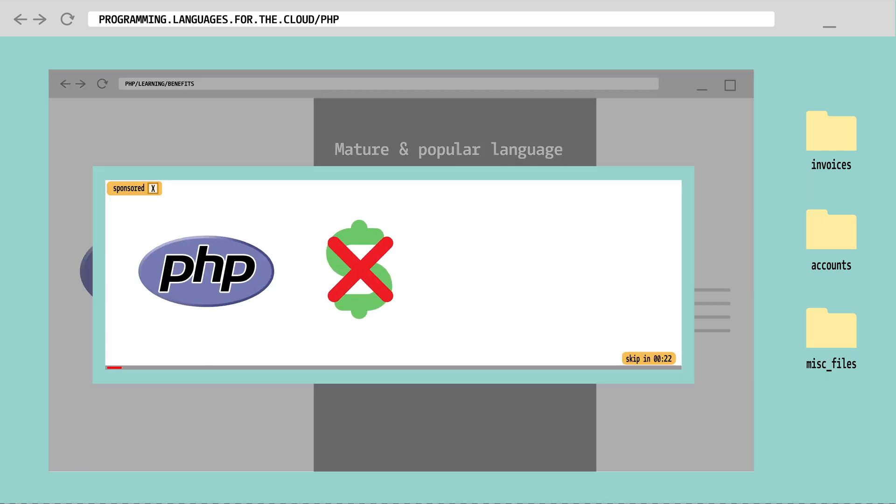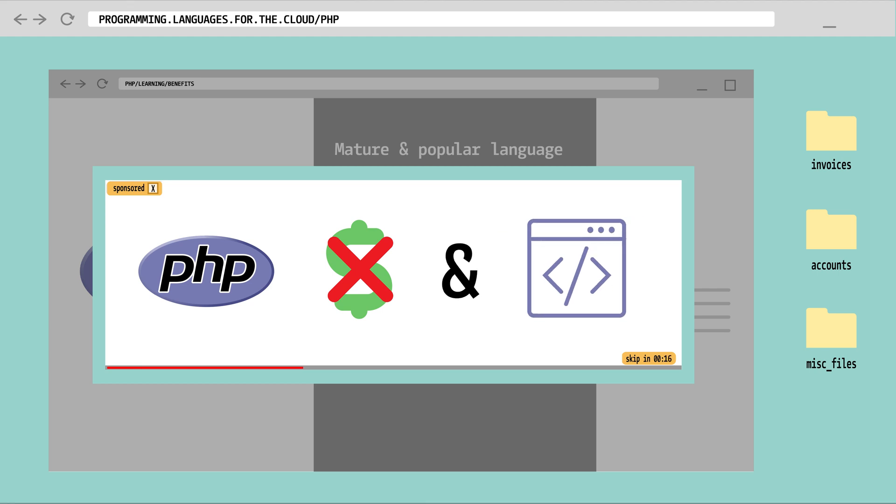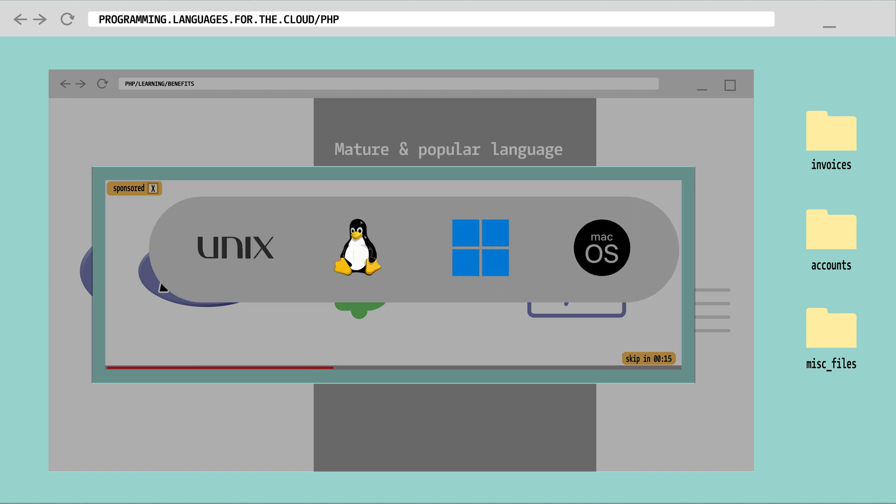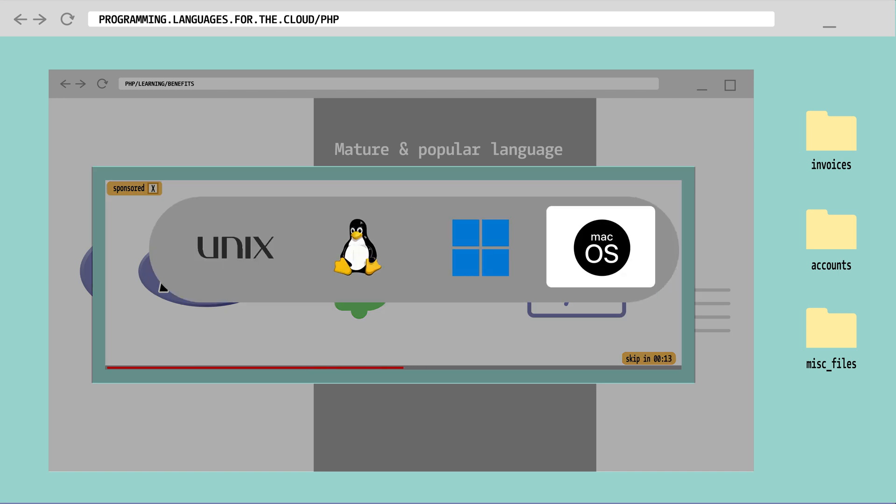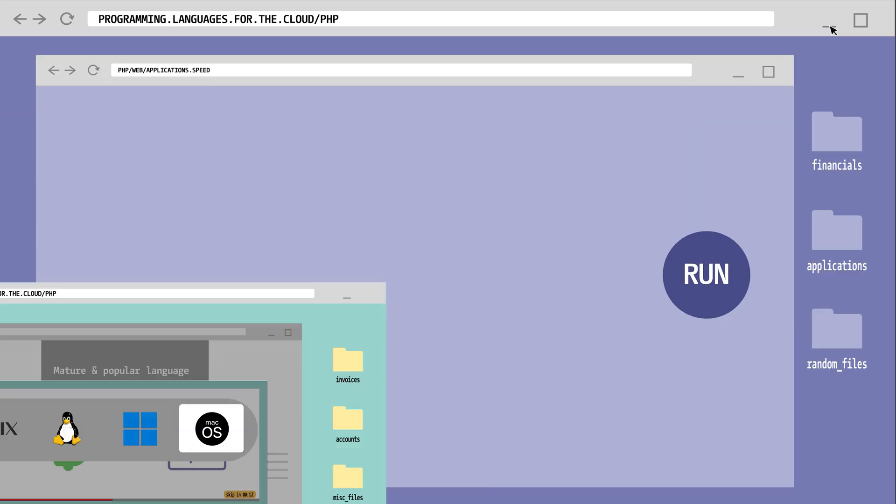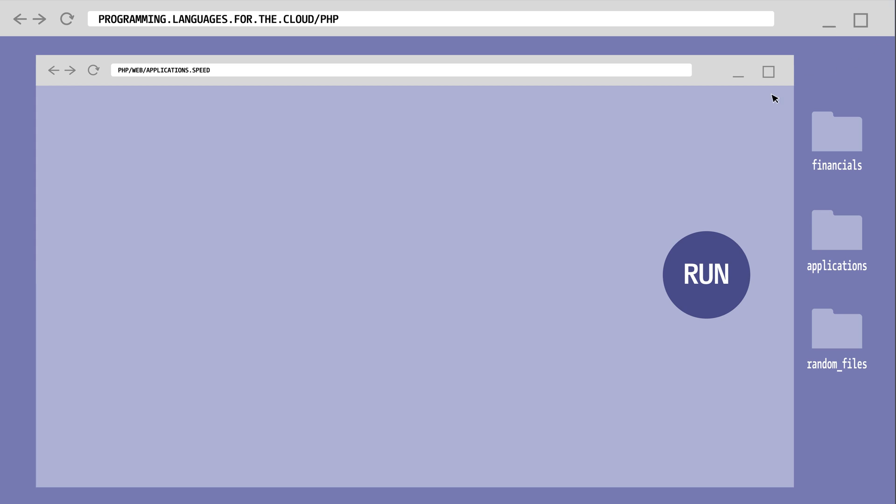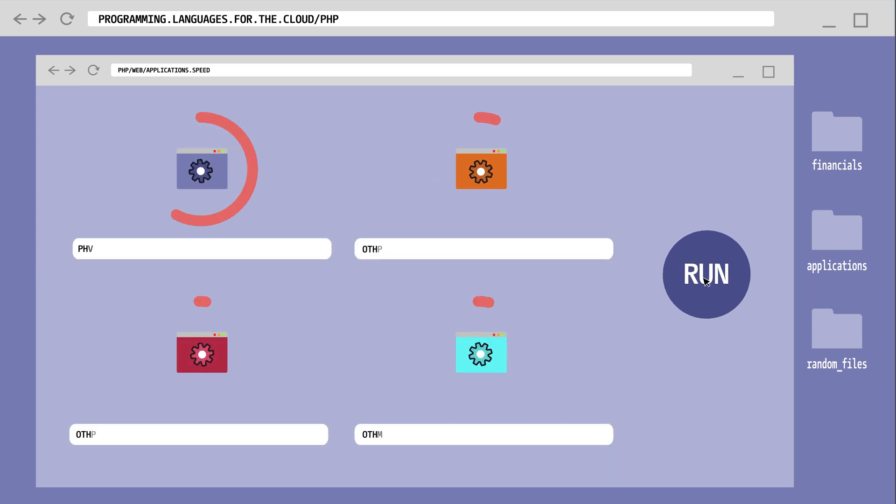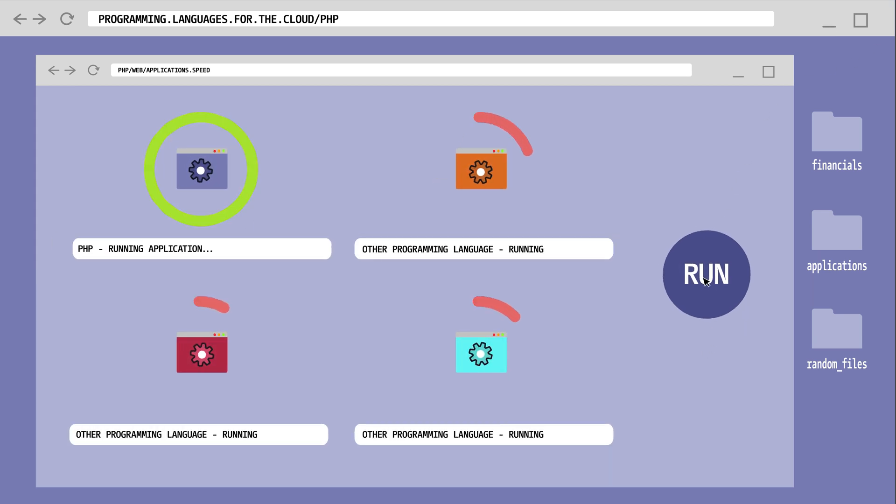PHP is free to use and open source, with most of the tools needed also free. PHP is platform independent, working on Unix, Linux, Windows, and Mac. You can use PHP for any modern web application, and it is fast. Really fast.